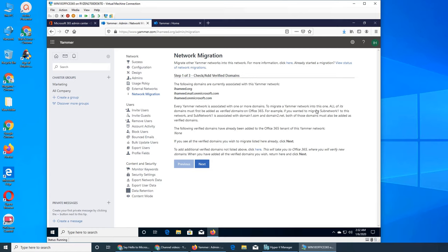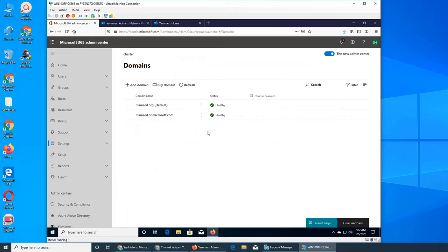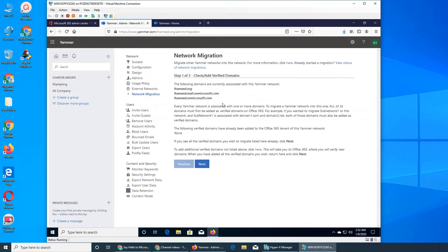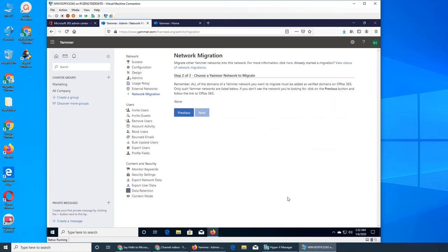But it says more domains, so you have to basically add them into Office 365. I showed you in here, in domains, they have to be verified and then they can be joined or migrated into each other. If there is none - whatever I have, I had only one domain - it's automatically detecting, saying none here. So if there were more I could select it and click next and they will be migrated.